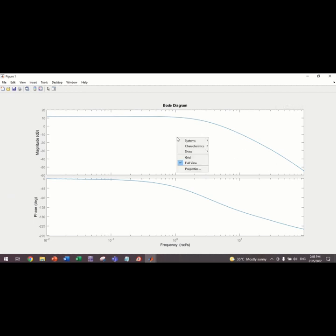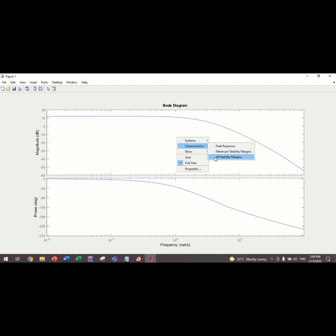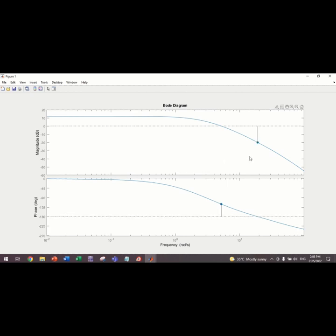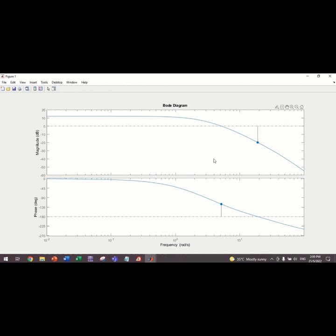And then, we right-click the Bode plot and want to see the characteristics. Just click all stability margin to see all the stability. The Gain margin in dB is 20 dB at frequency 90.